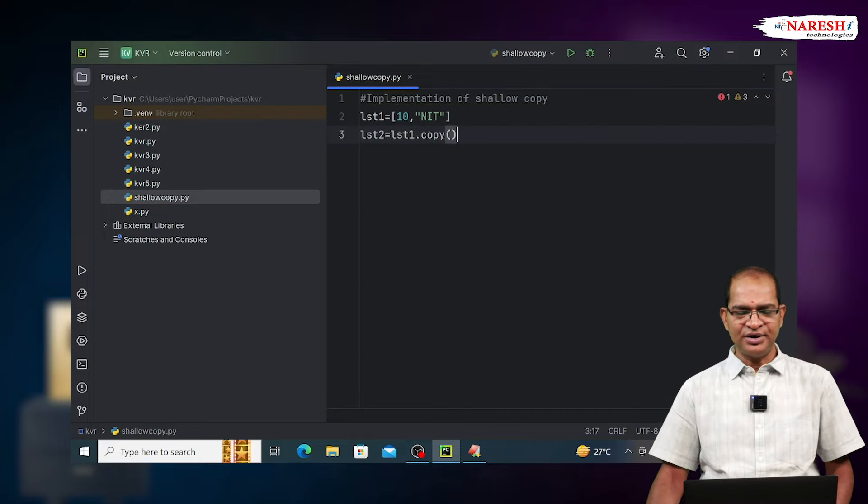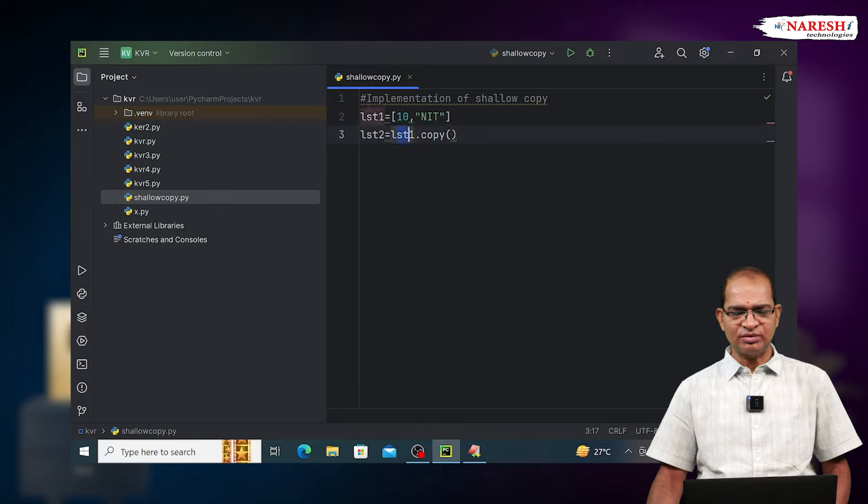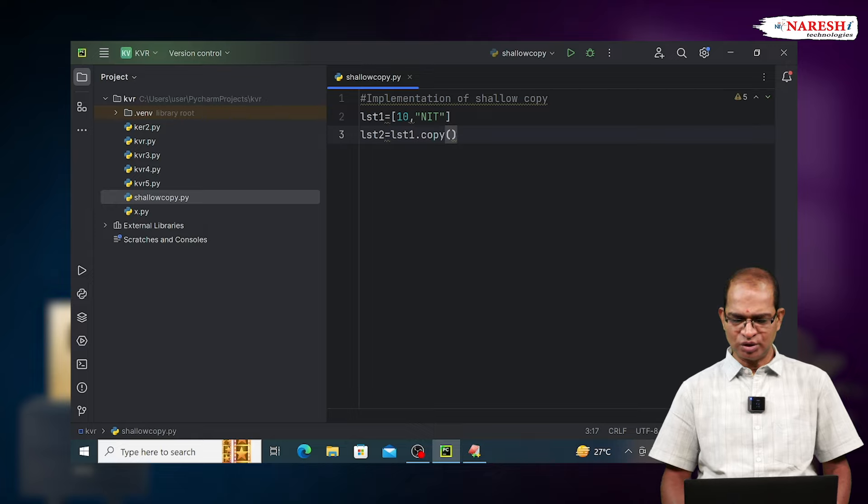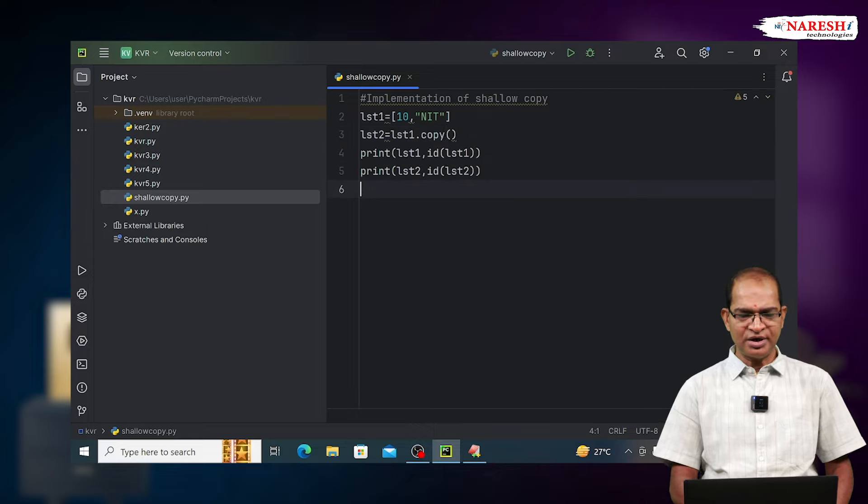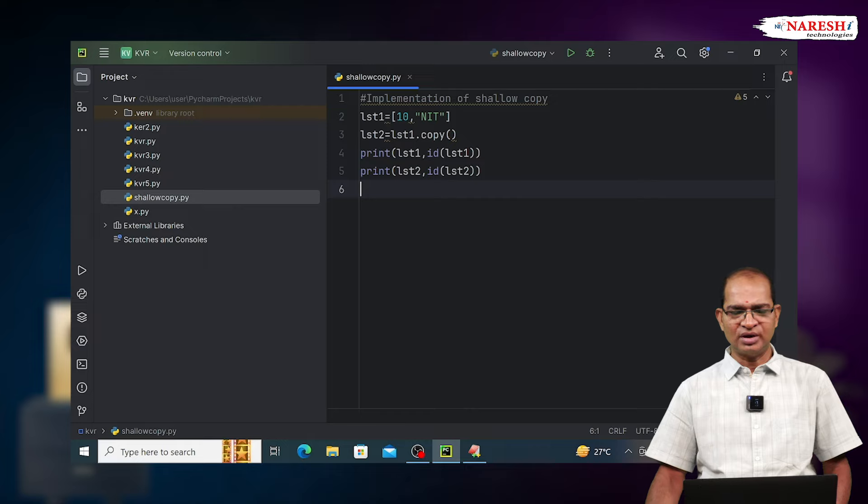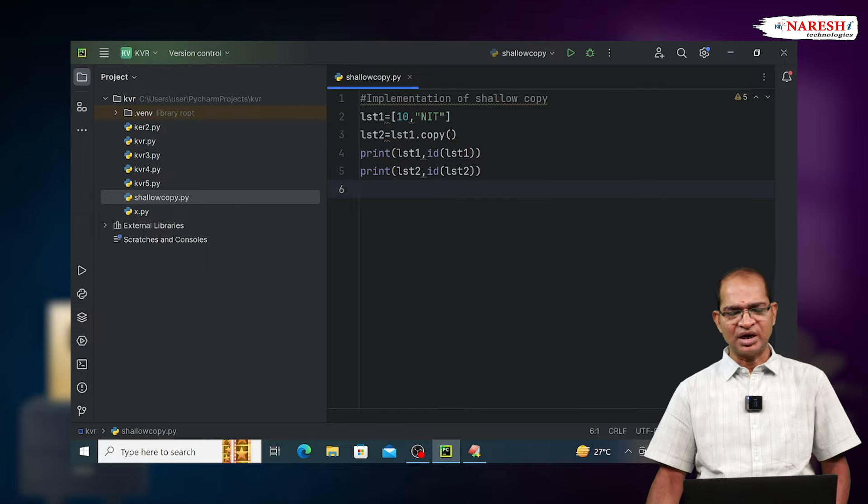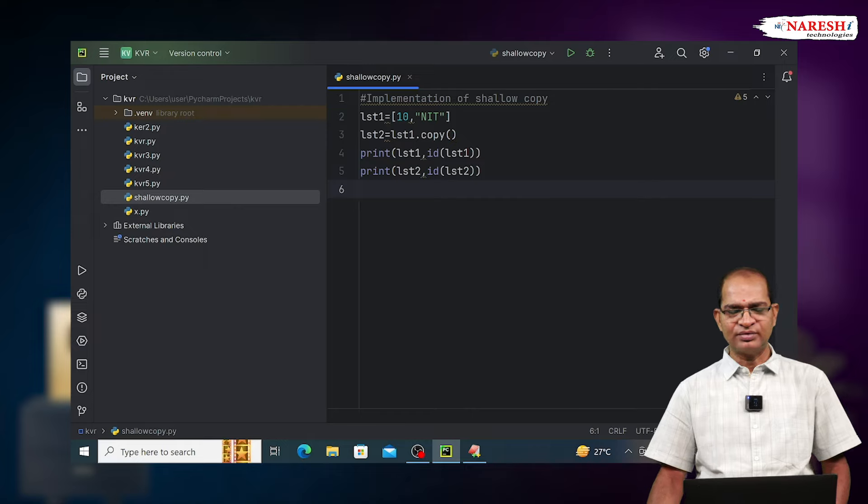The content of LST1 taken by copy function kept into the left hand side variable LST2. Then print the data of LST1, ID of LST1, LST2, and ID of LST2.